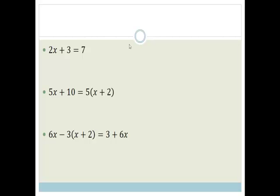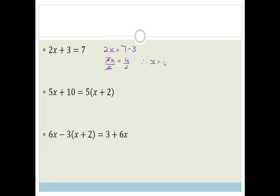Okay, let's get started. So, 2x plus 3 — we need to get everything that is not an x onto the right-hand side. So, therefore, we've got 2x is equal to 7 minus 3. Therefore, 2x is equal to 4. And then to get rid of this 2, it's multiplied on this side, so we're dividing both sides by 2. We cancel it and therefore x is equal to 2. Nice and easy.